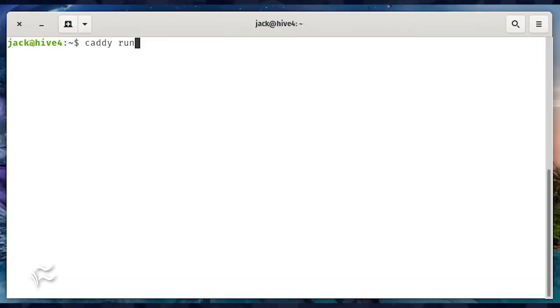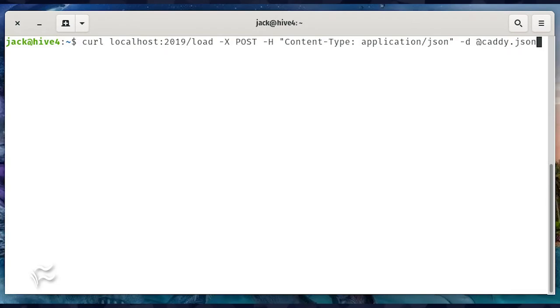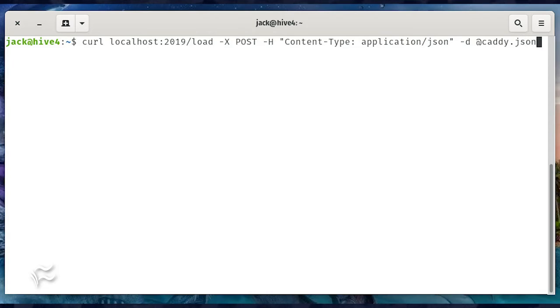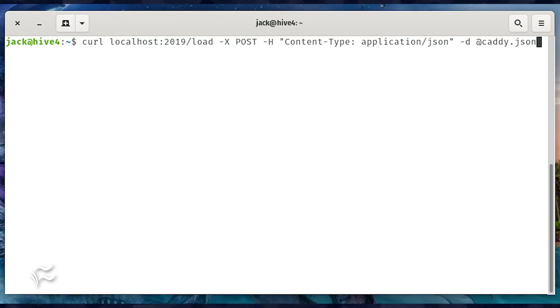Start Caddy with the command caddy run. You won't get your prompt back, so log in to the server with another instance and upload the file with the command curl localhost:2019/load -X POST -H "content-type: application/json" -d @caddy.json.